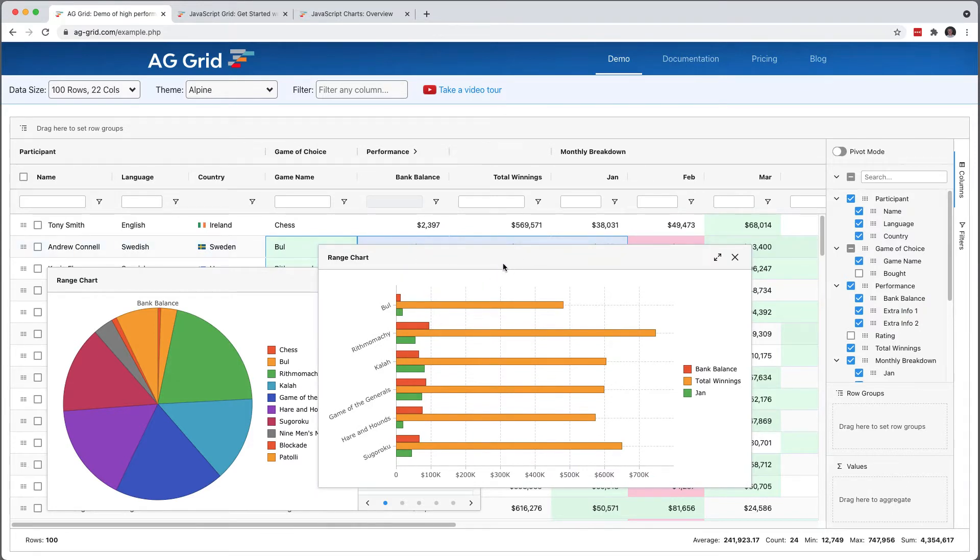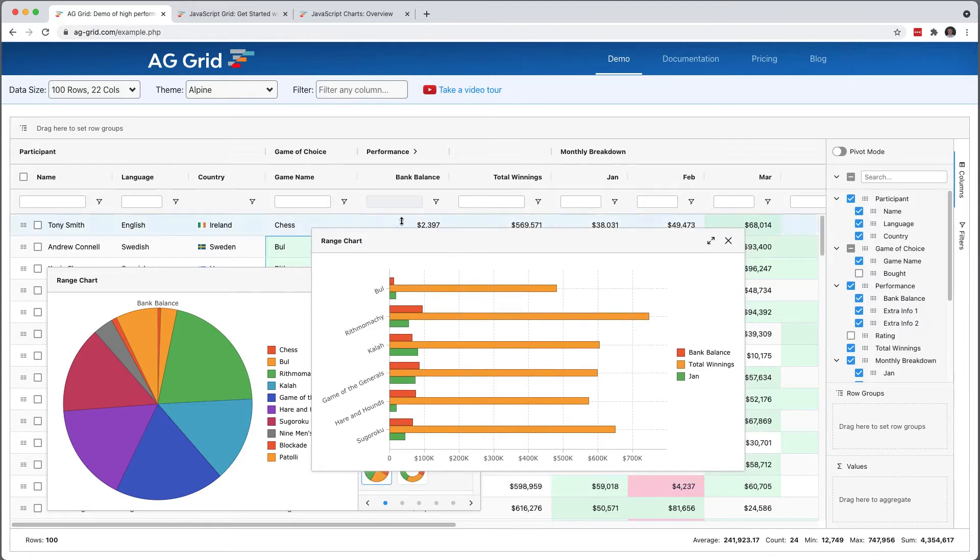There is basically no development effort required when using AG Grid Enterprise Edition to add this type of complex graphing to our app.